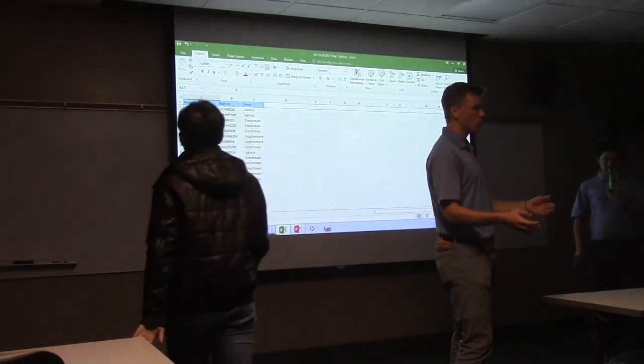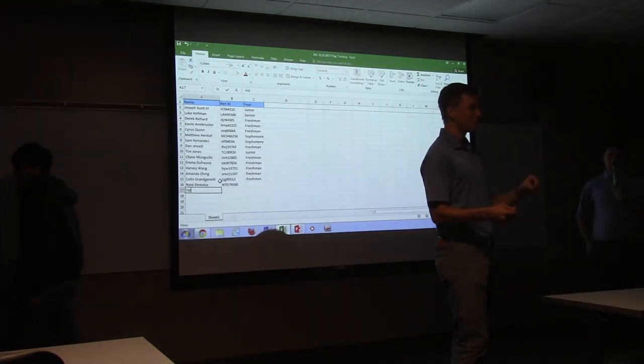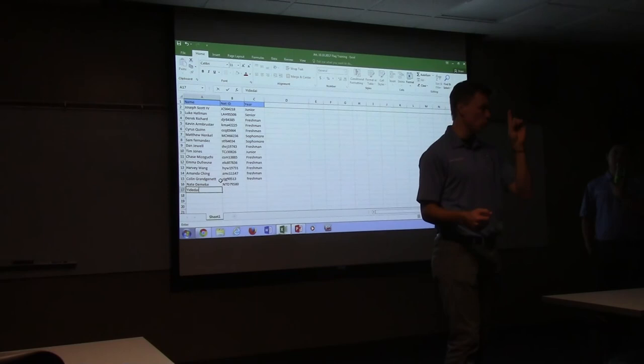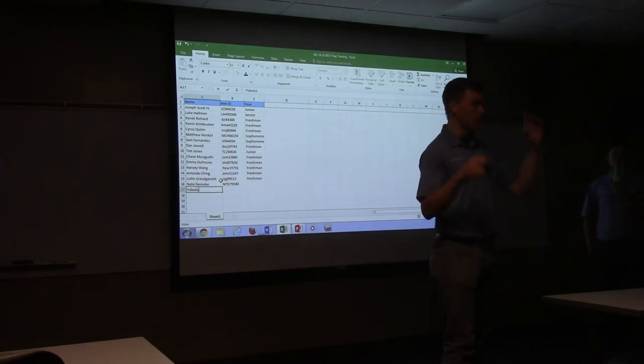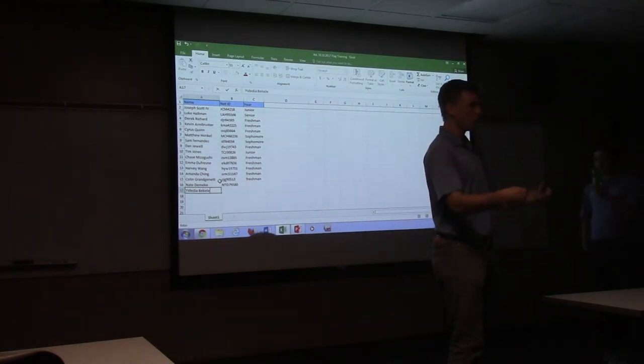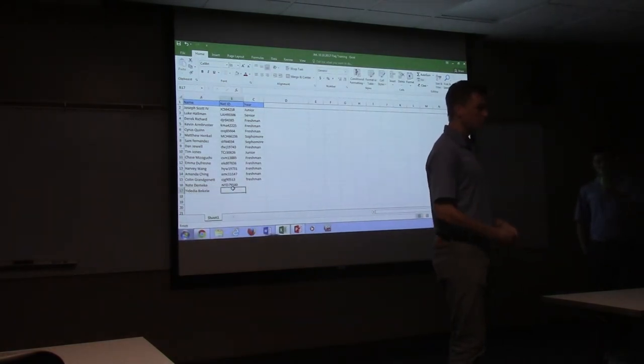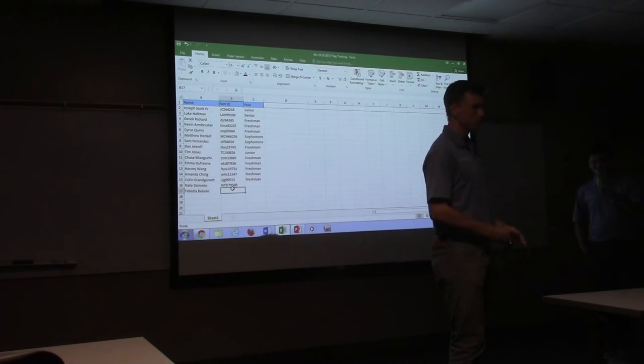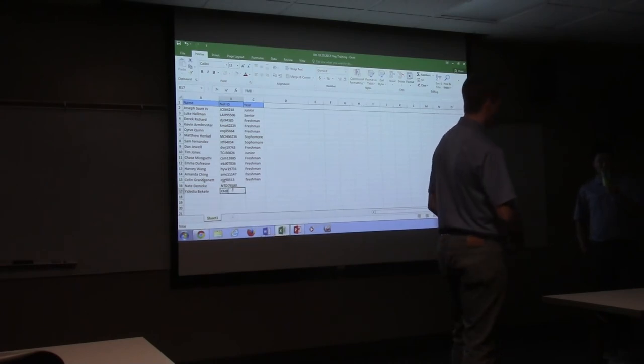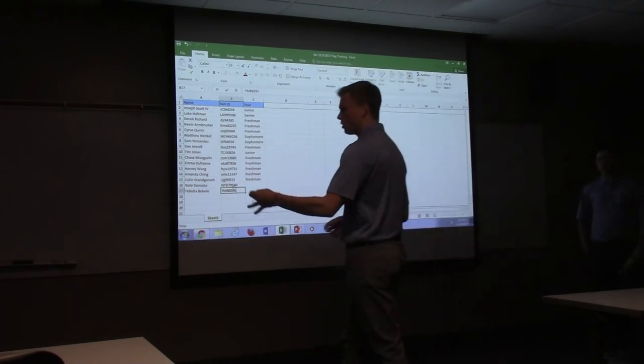So even though time has expired, we can end the half on an accepted penalty in this one instance of a loss of down, because we can't replay the down. Does that make sense? Cyrus is ready to get out. All right, you guys did a good job. Thanks.